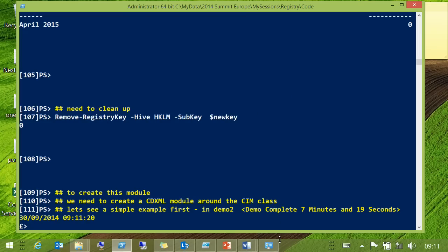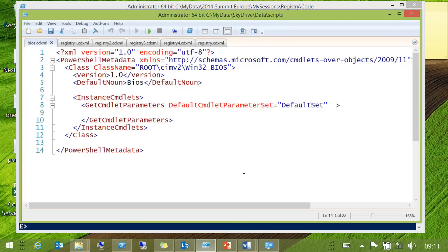So, how do we do all that? The answer is that we use CDXML and we basically take the WMI class, wrap it in a tiny little bit of XML and we're good to go. We've got a PowerShell module, and it looks like this. This is the Win32_BIOS class, as you can see up here.